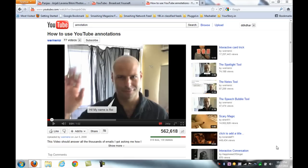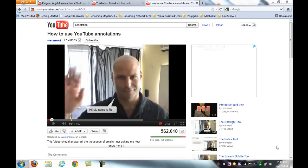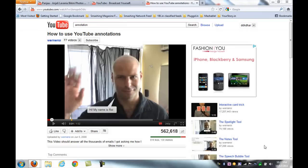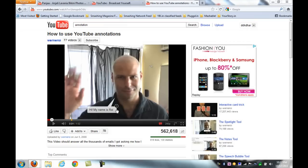Hi. Now I'm going to show you how to permanently disable annotations on YouTube on all YouTube videos. If you see this, this is annotations — I want to permanently disable this annotation.